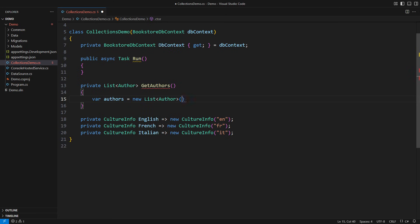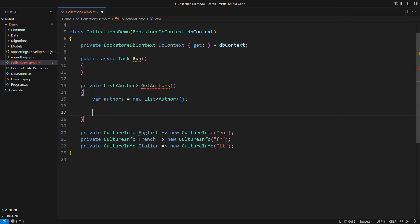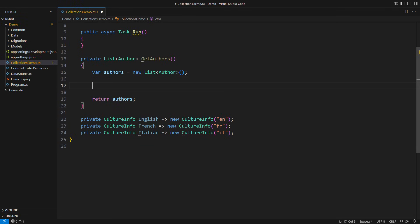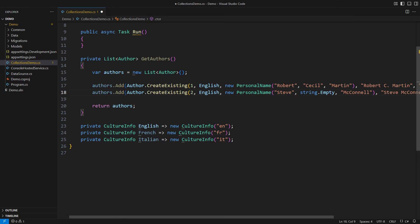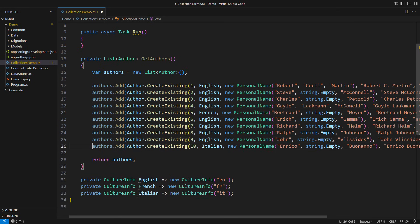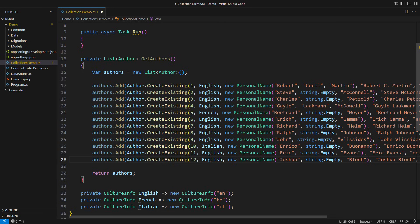I will create a fresh list and return it at the end. In between, I will add a handful of author objects. Robert Martin and Steve McConnell come first, ending with Eric Evans and Joshua Block. I am simulating a typical scenario where we don't have all the objects at hand and must add them one at a time. Hence, I didn't use the list initializer syntax.